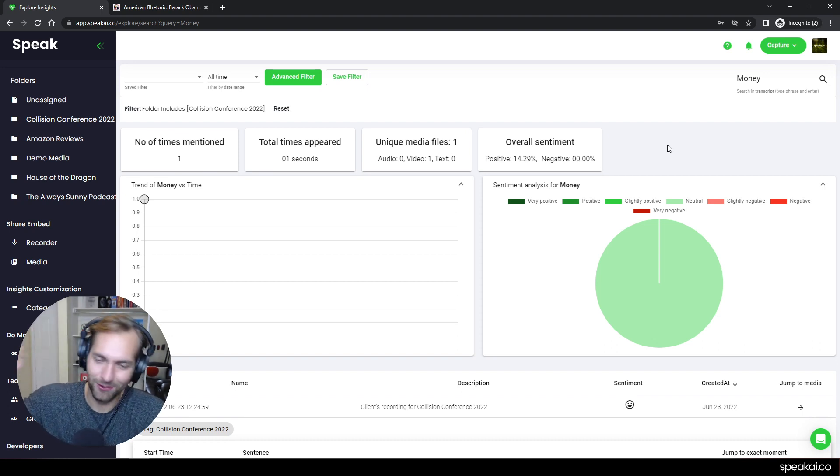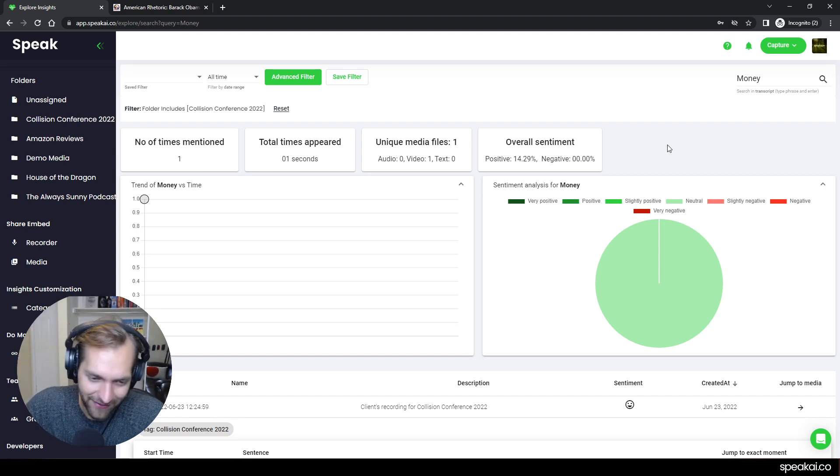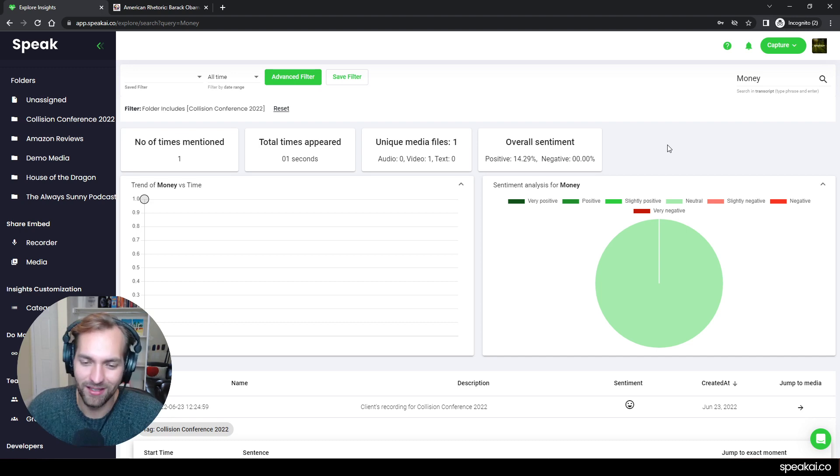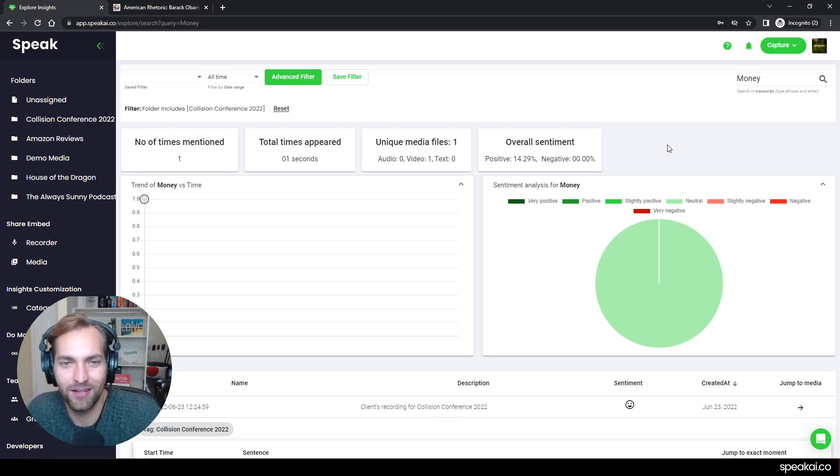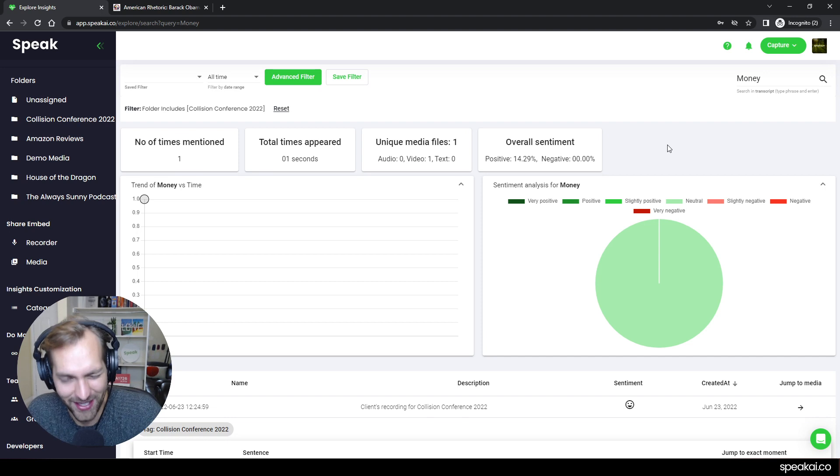So as always send me a note Tyler at speakai.co, send us a live chat, we hope you love the system, we hope you love creating the word clouds and we look forward to working with you to do some great stuff. Thank you very much. Bye bye.